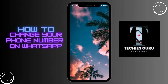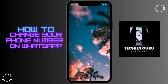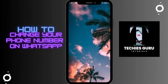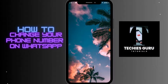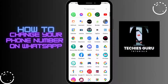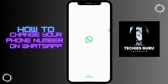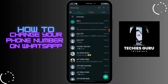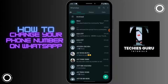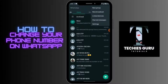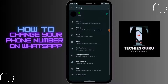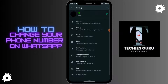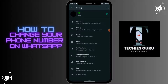How to change your phone number on WhatsApp. First of all, open up your WhatsApp, and then after opening it, on the upper right corner you will have a three dots icon. Tap on that, then head over to Settings, and from here you will have your Account option.